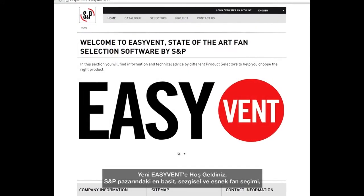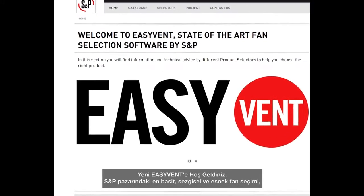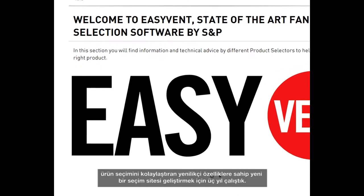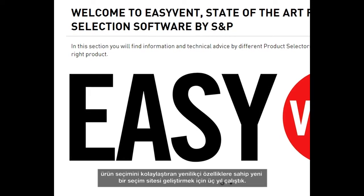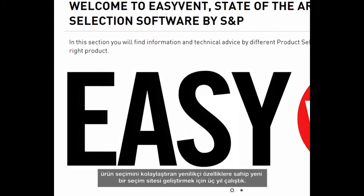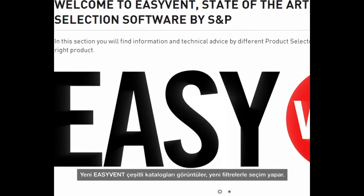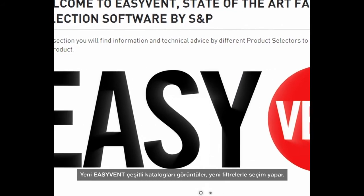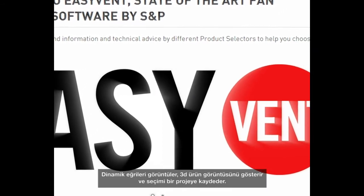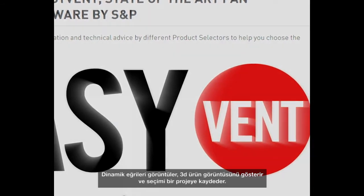Welcome to the new EasyVent, the most complete, intuitive and flexible fan selection in the market. In S&P, we have worked for three years to develop a new selection site with innovative features that make product selection easy. The new EasyVent displays various catalogues, makes selections with new filters, displays dynamic curves, shows the 3D product image and saves selections to a project.